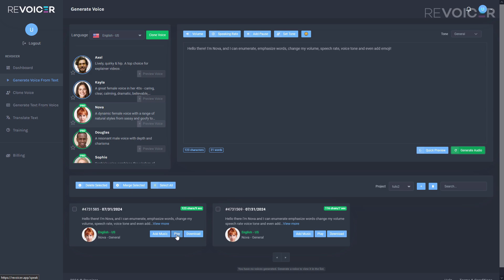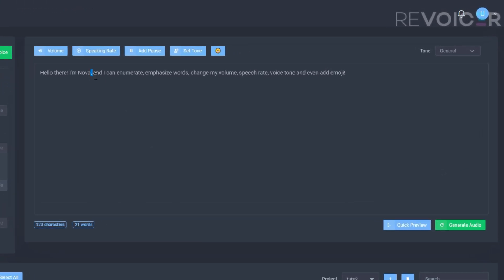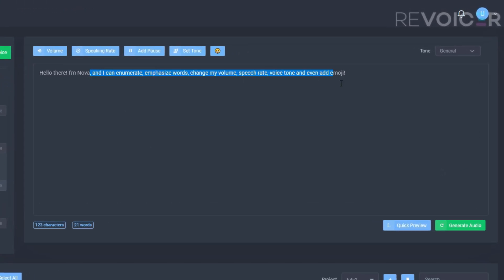Hello there I'm Nova and I can enumerate emphasize words change my volume speech rate voice tone and even add emoji. Hello there I'm Nova and I can enumerate emphasize words change my volume speech rate voice tone and even add emoji.